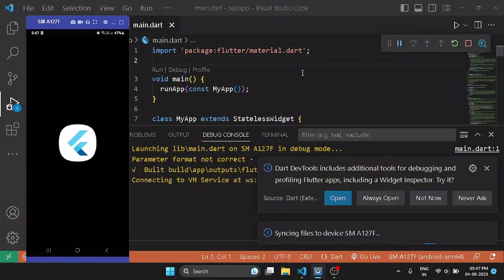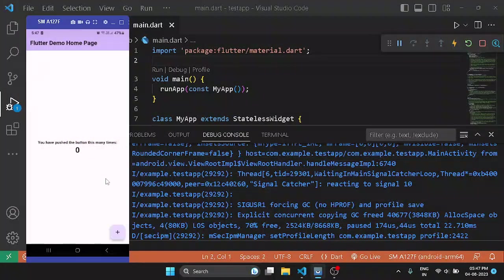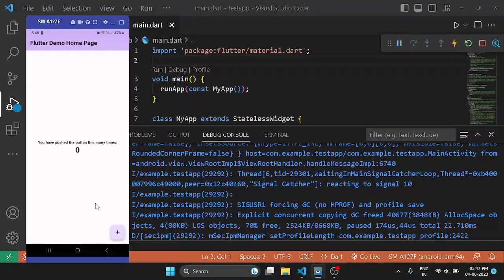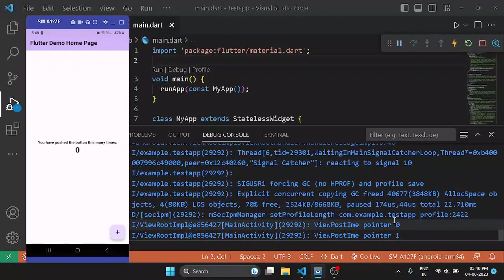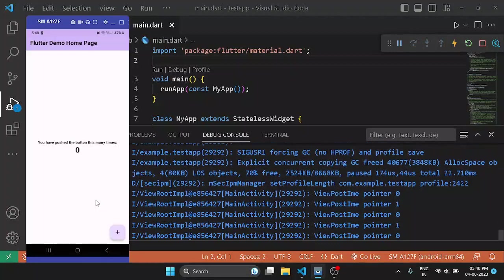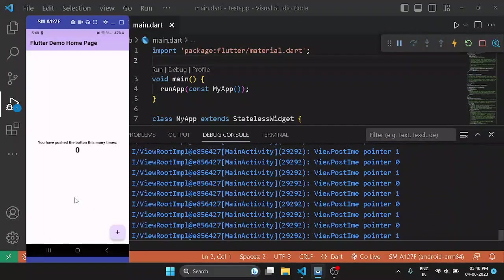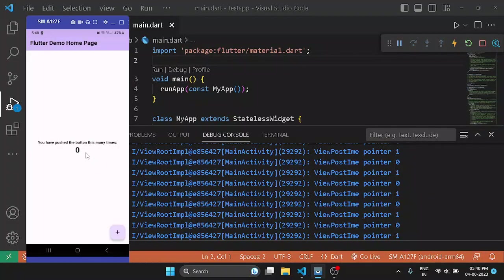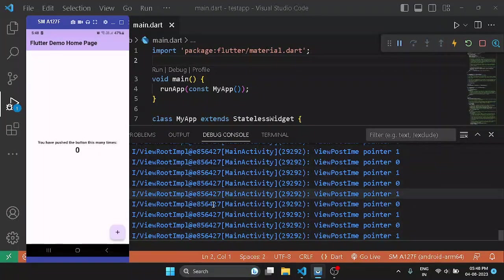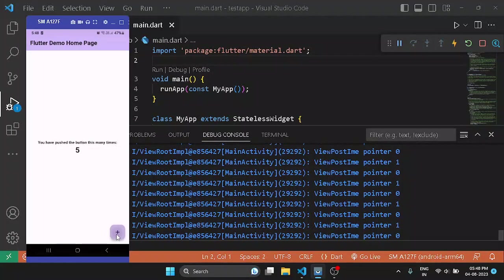As you can see, the Gradle task is complete and the app is launched on my system. Over here you can see if I interact with the app, the changes will be reflected over here in the debug console. Like if I click on the screen, it's showing over here. If I press on the plus, the counter will be incremented and it will be also reflected here in the debug console.